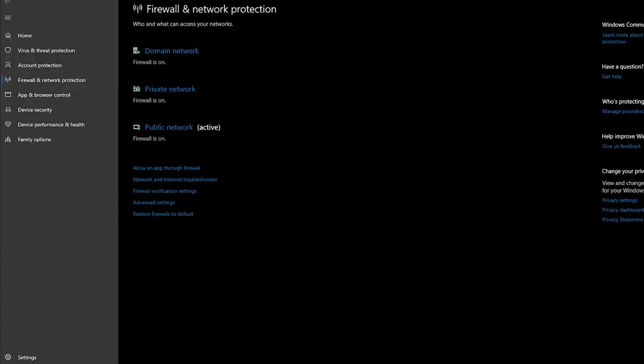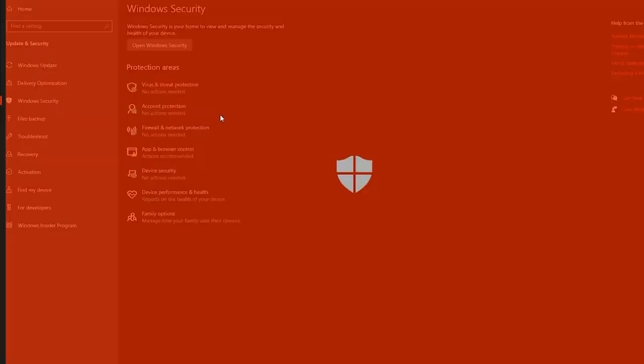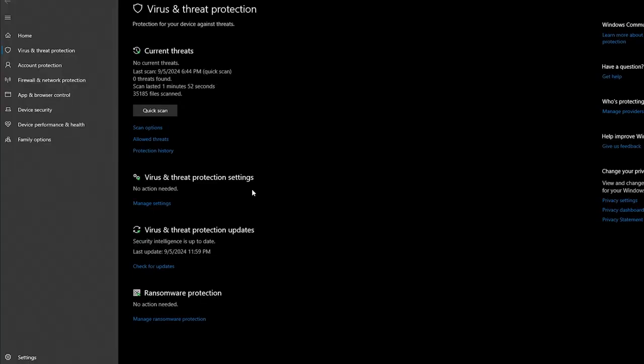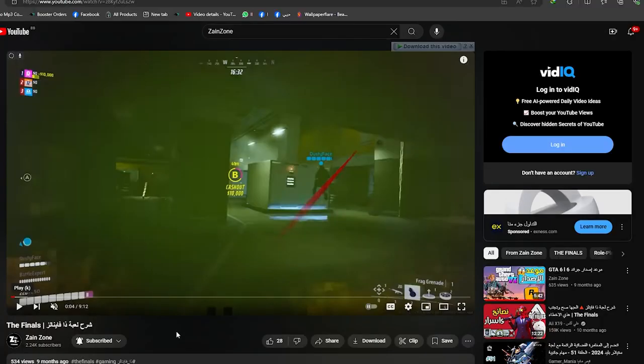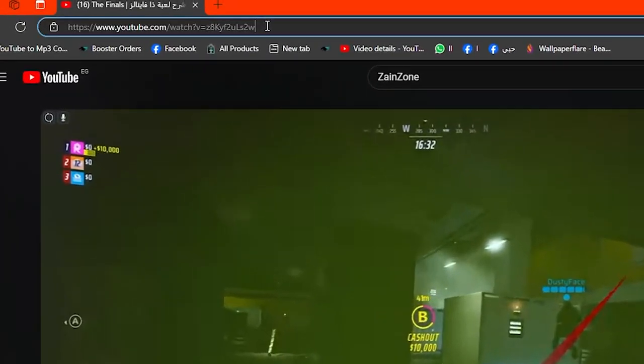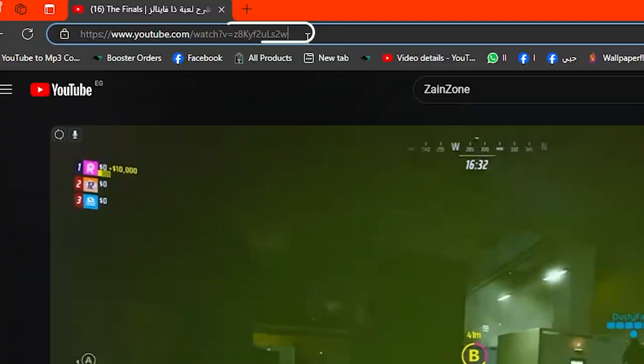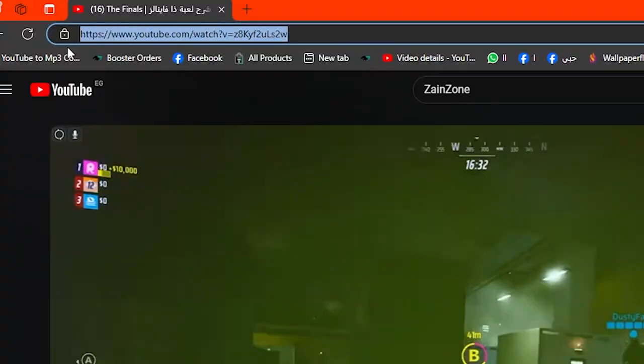And now another solution is to try to copy the YouTube video ID, which is this number right here after the equal sign, instead of using the full URL. So you can simply copy this, then paste it to VLC and try to play the video.